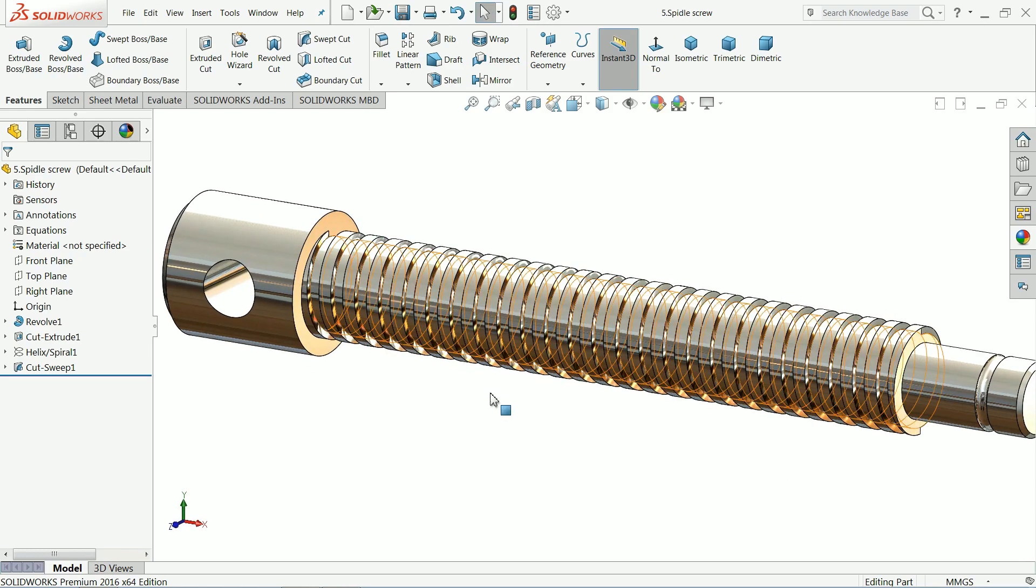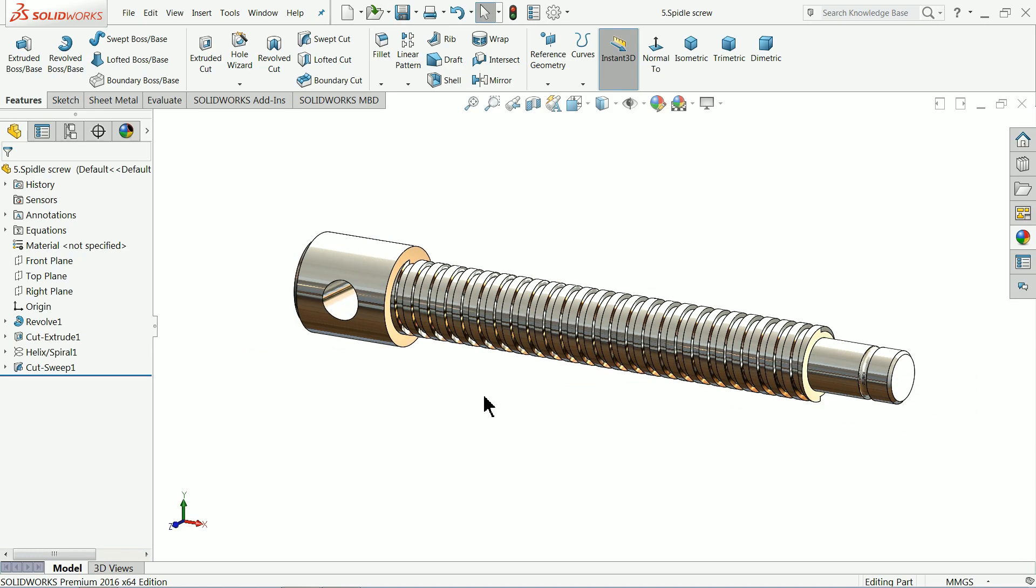Now let's make the another part. Connecting screw. Sorry. This another part is a connecting wedge.